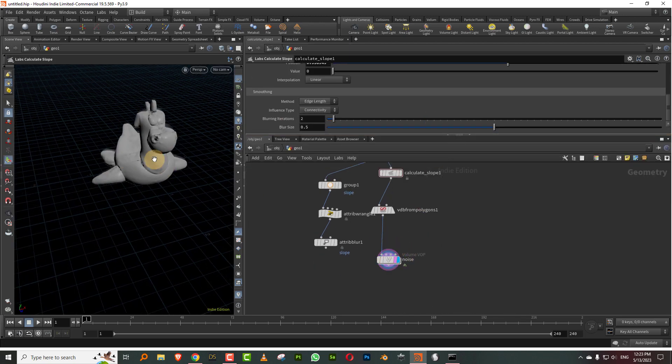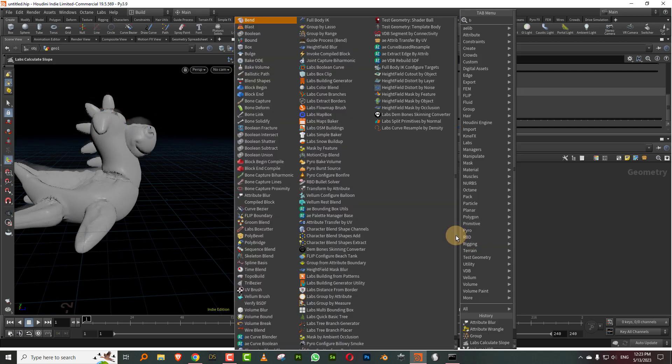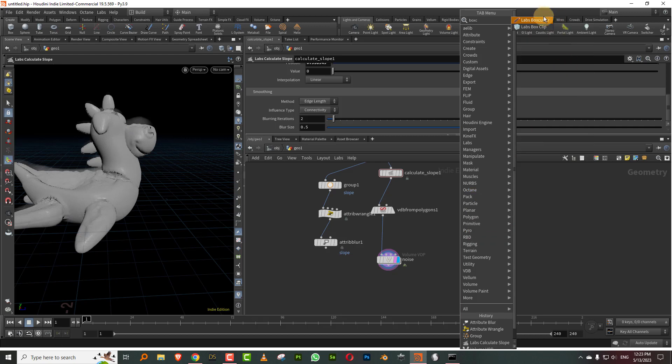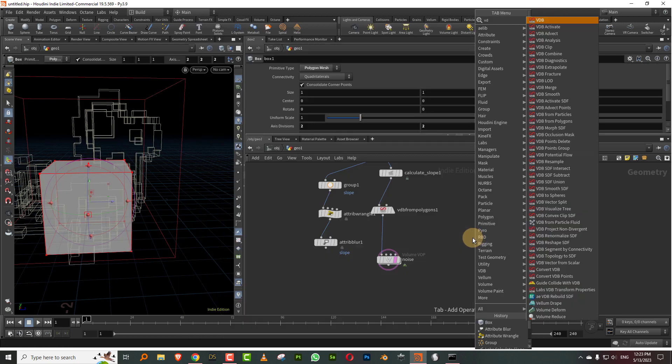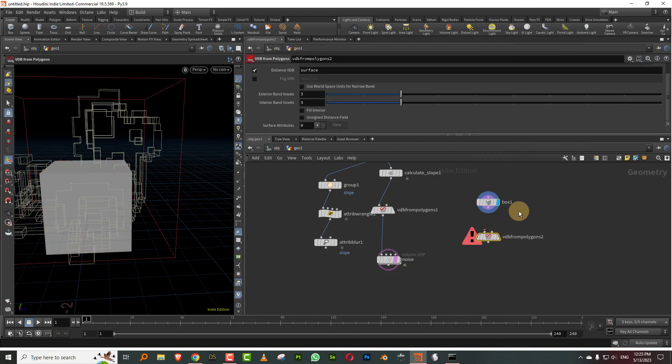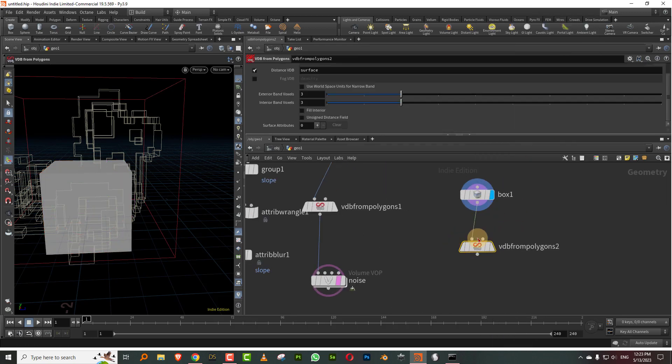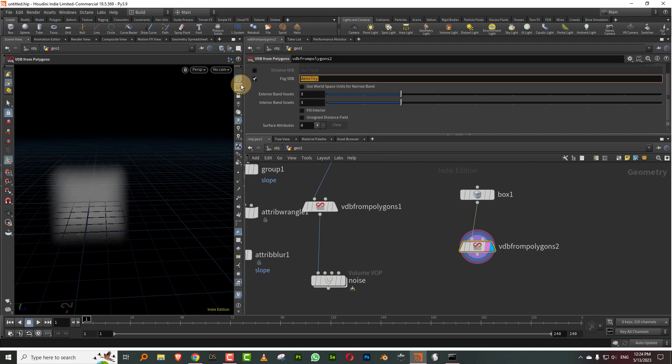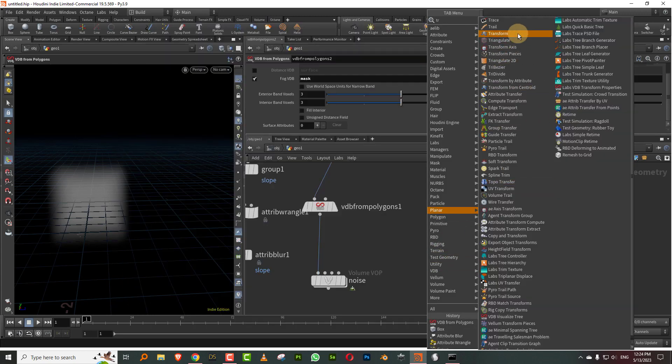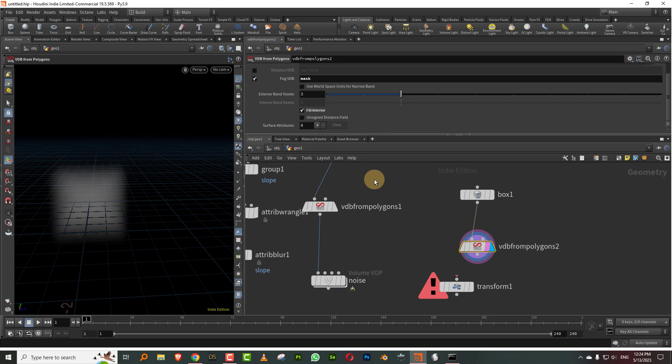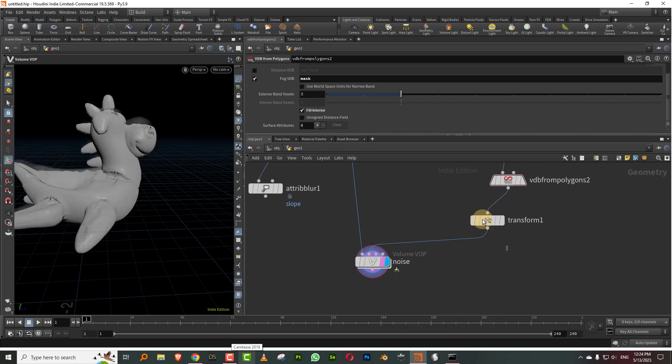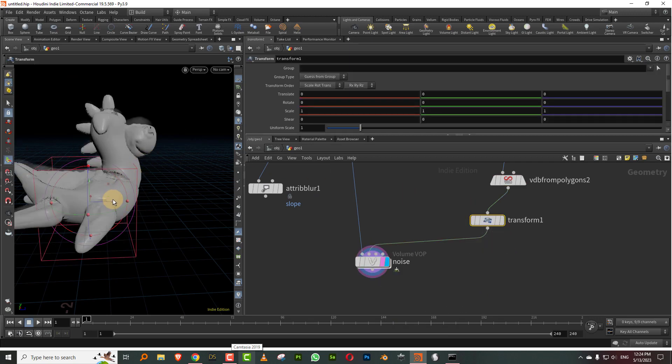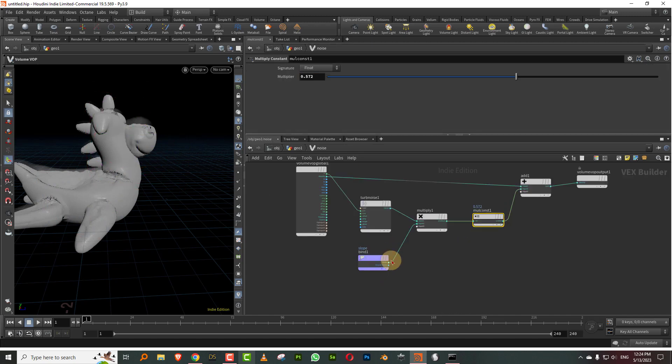Let's say you want to do the other option which is I want to control it using an external object. I can take a box and convert this to VDB from polygon. The only thing is your masks will have to be a fog, they can't be a distance VDB, they have to be a fog VDB. We'll just call this mask. Then I can just put a transform here and make sure you turn on fill interior, otherwise it will look weird. I can move this around, let's say I'll keep it near the nose.